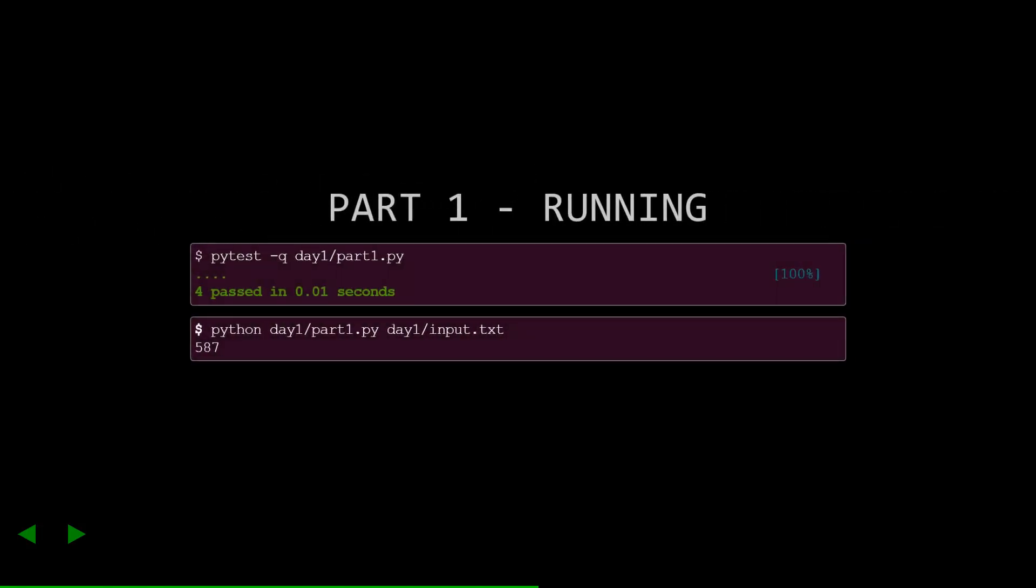I entered the sample data into the test suite, and I ran that, and it passed. Here's what I got for the answer for my inputs, but note that your answer will be different, so that number doesn't actually help you.